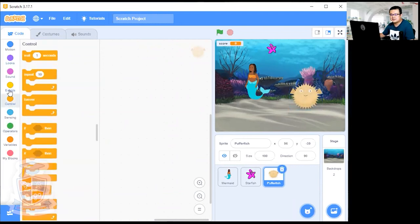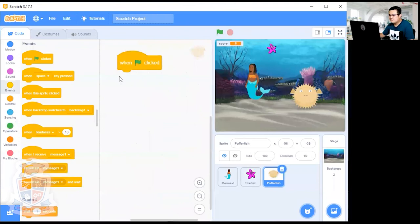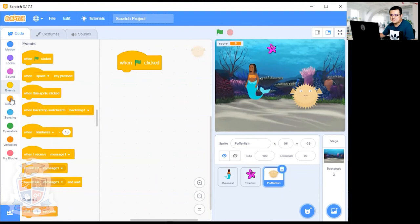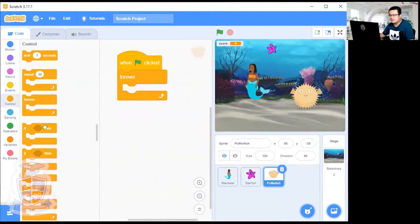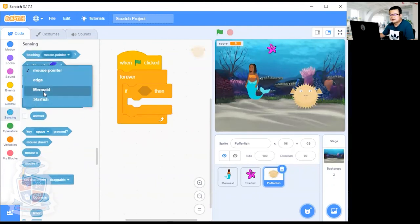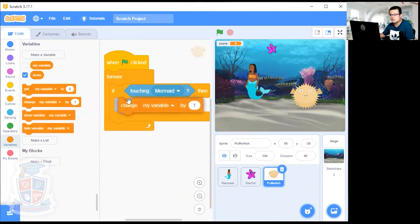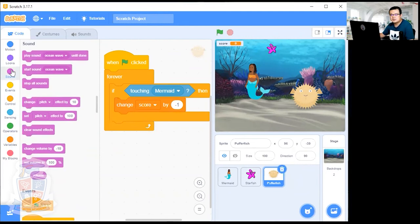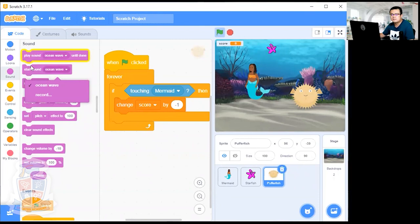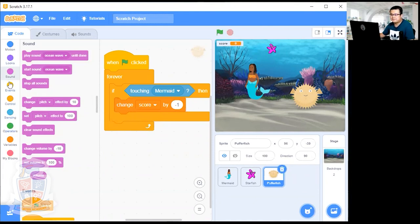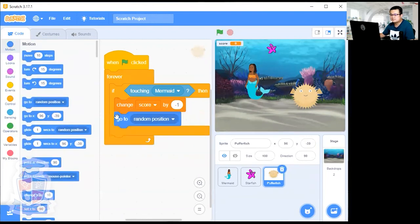The puffer fish code is super easy. When the flag is clicked, we create a forever loop. Inside the forever loop, we check if it is touching the mermaid using a Sensing block. If it is touching the mermaid, go to Variables and add 'Change Score by -1'. So touching the puffer fish decreases your score by one.